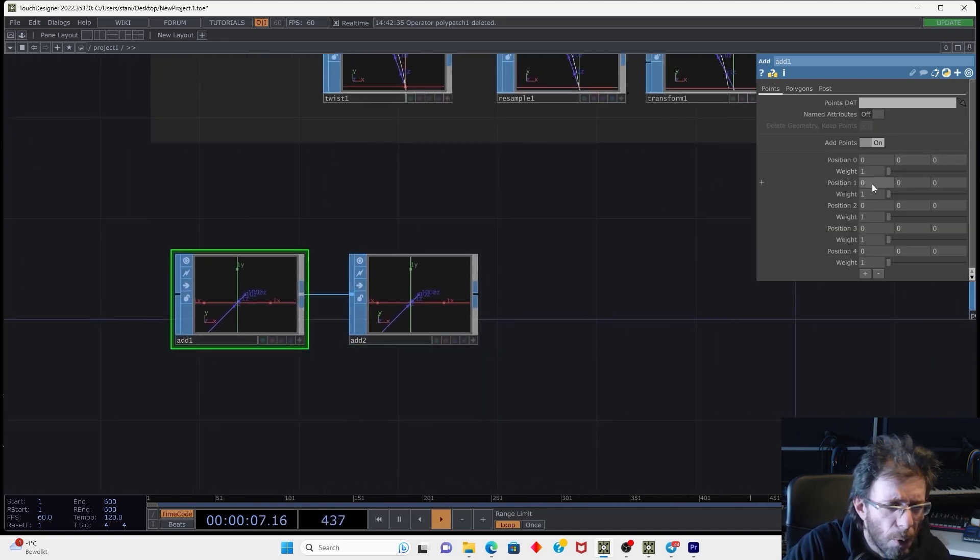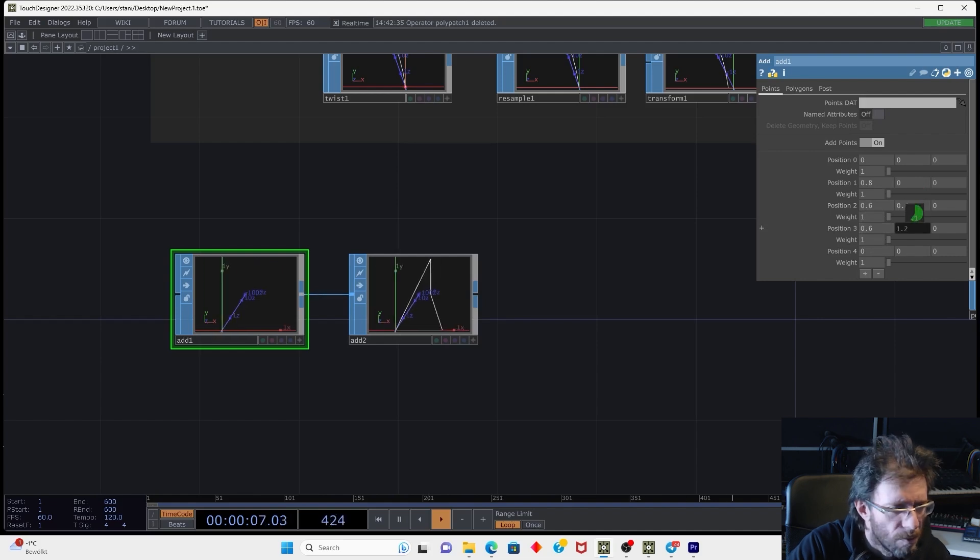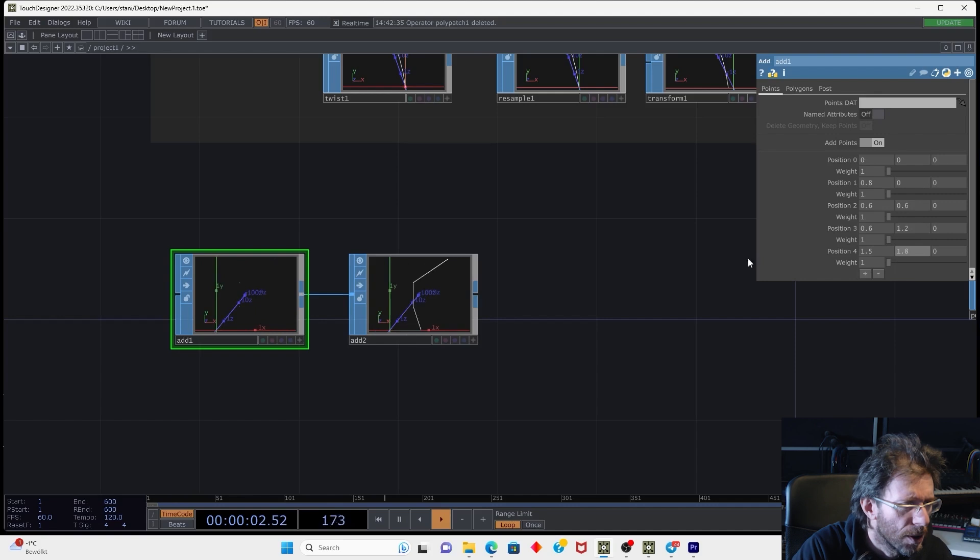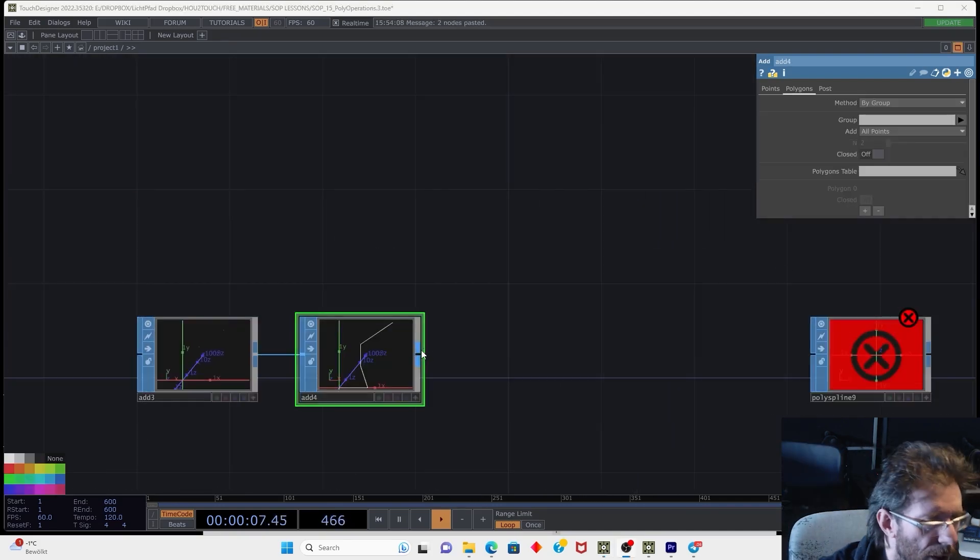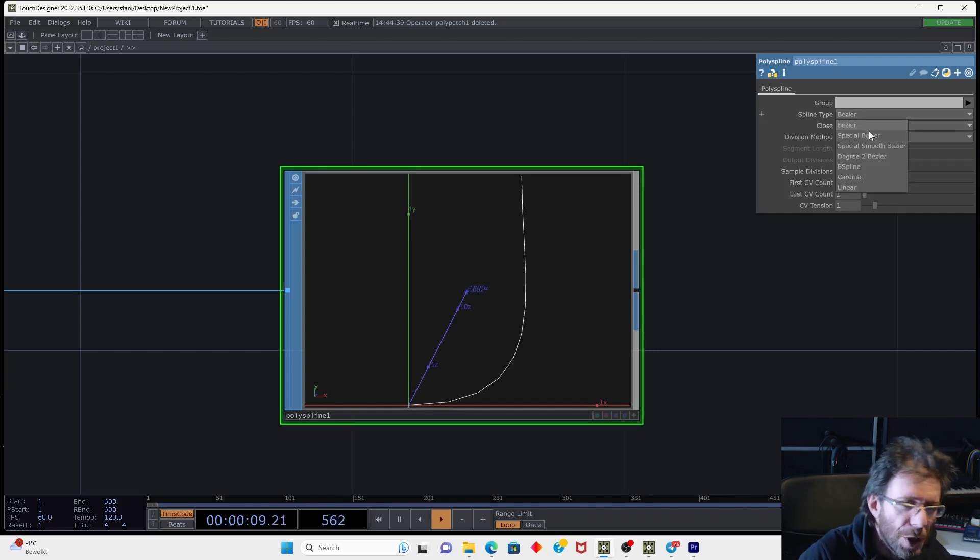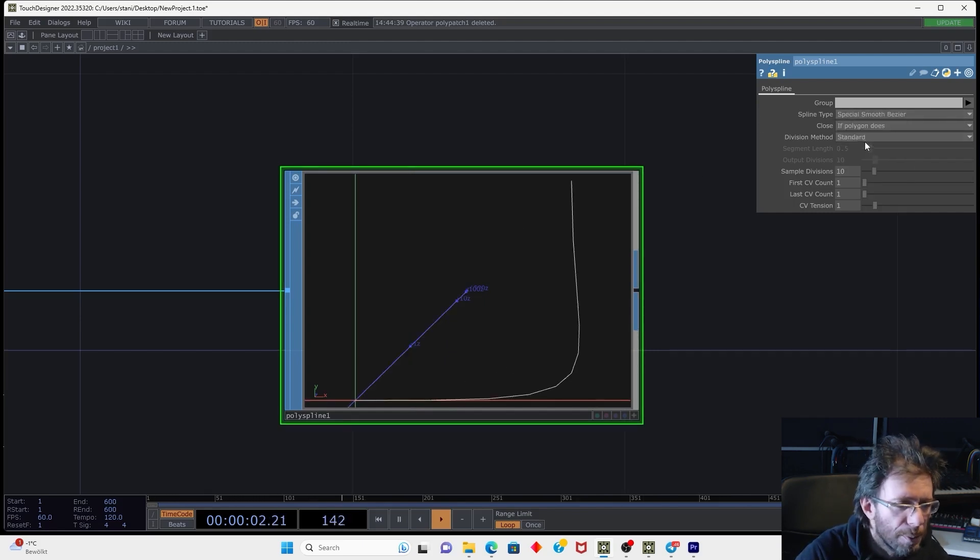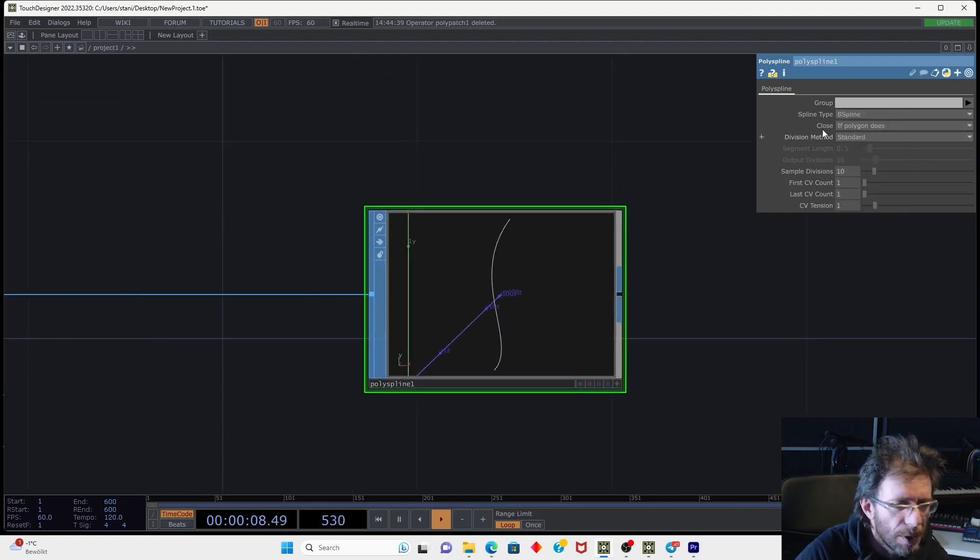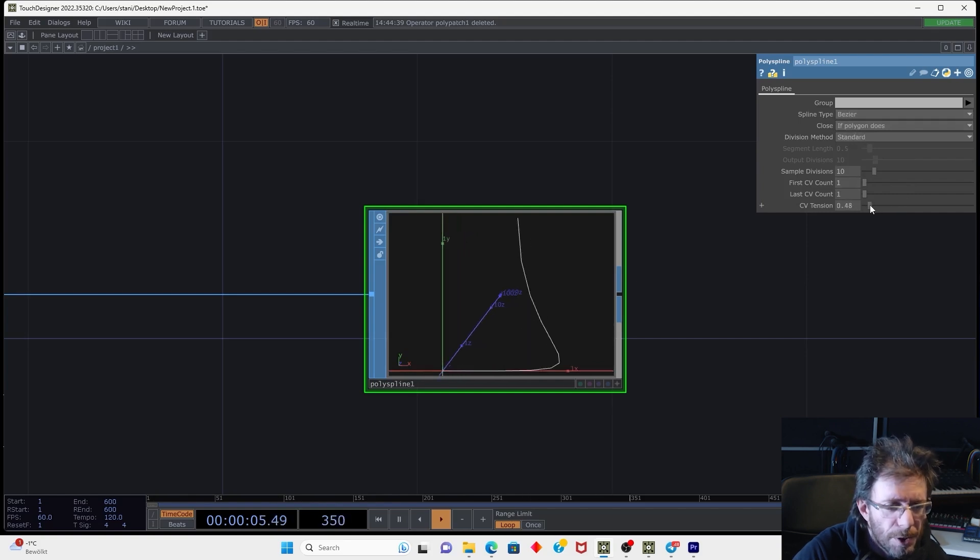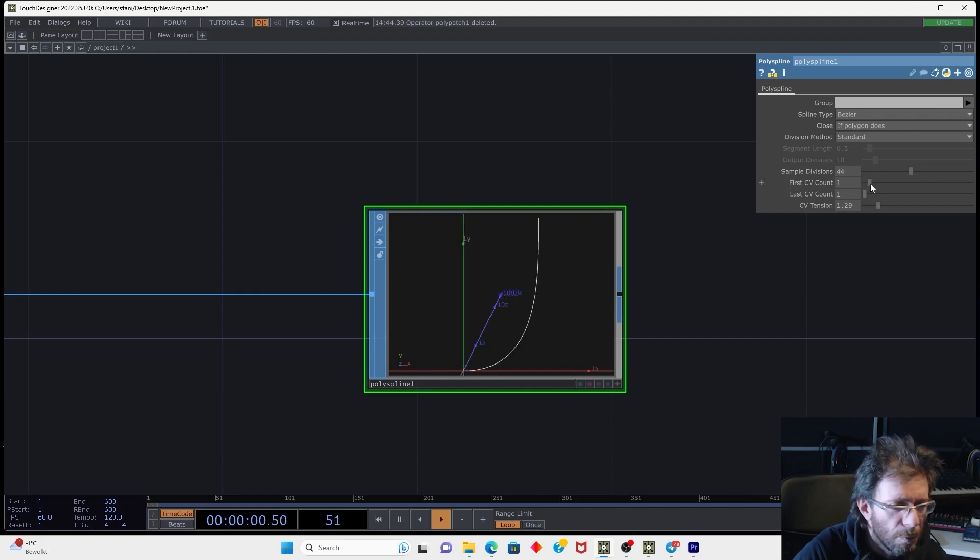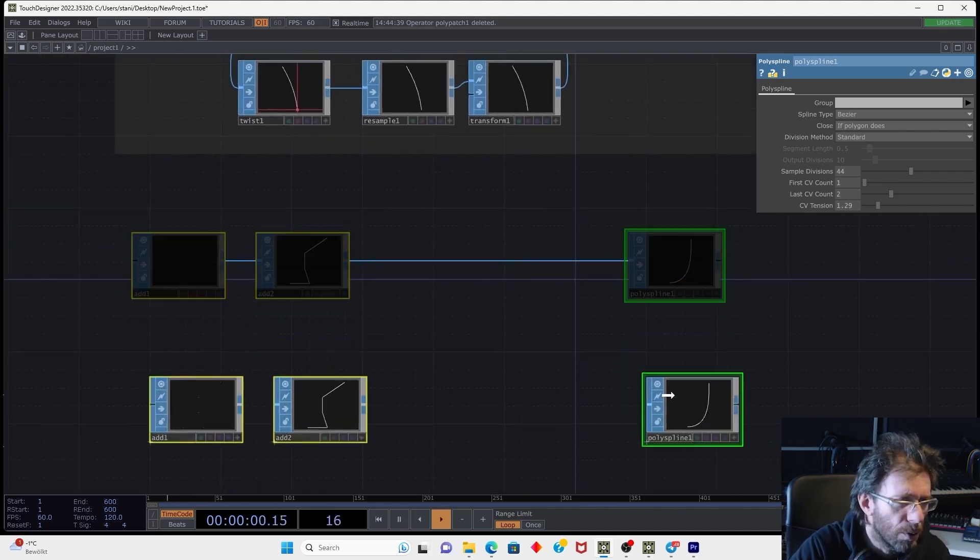And now we can start to position the points and let's go something like that. So we have some strange shaped line. And now we can connect this line to the input of polyspline operator. Polygonal line representing the Bezier shape. So we can choose between different types of interpolations and we will get the resulting polygon line. We also have parameters for CV tension, for sample division, amount of points on the first and the last point.